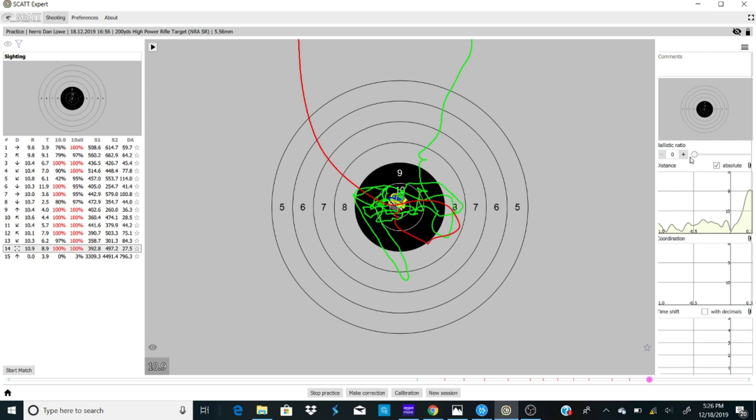I broke that shot right in the center. You see right there on our left, it's a 10.9 centered up. Beautiful shot.